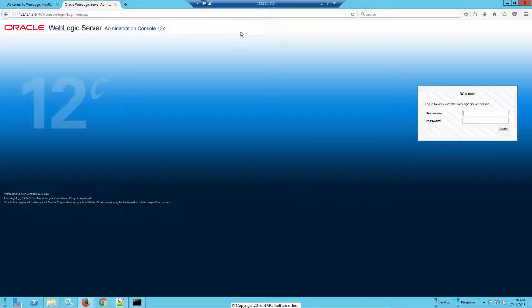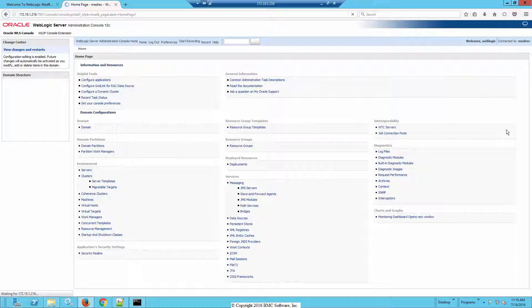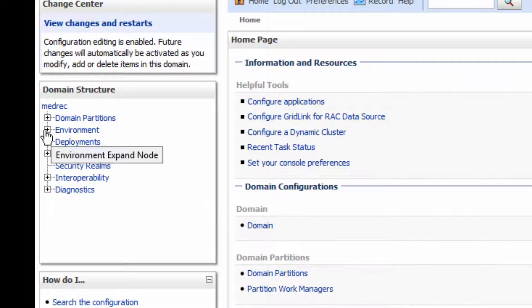And again, if you remember, when you did the installation, it asked for a password for WebLogic. So log on as WebLogic, give the password, and it brings up the console. Now in the console, you're going to drill down into the environment for the server.